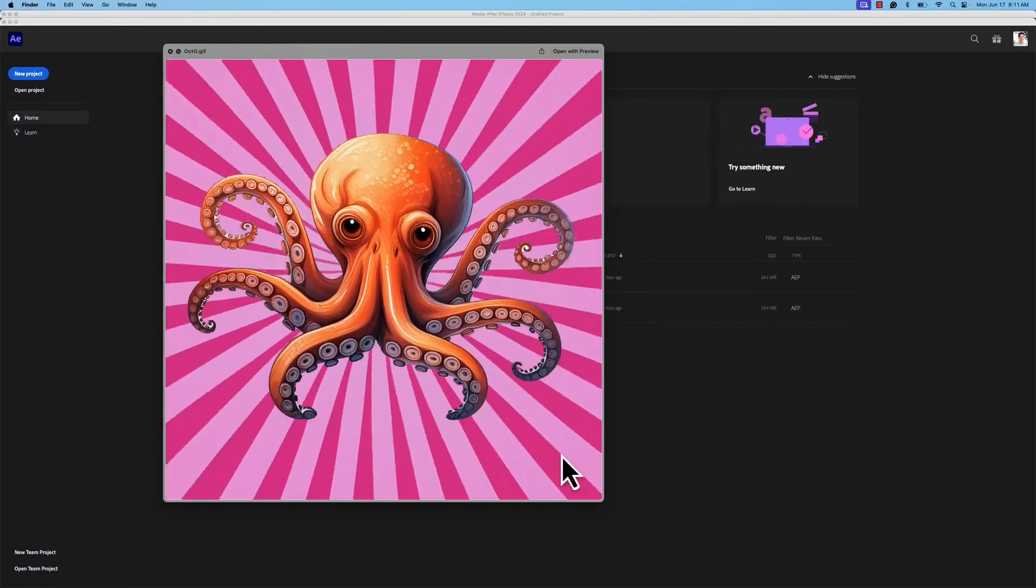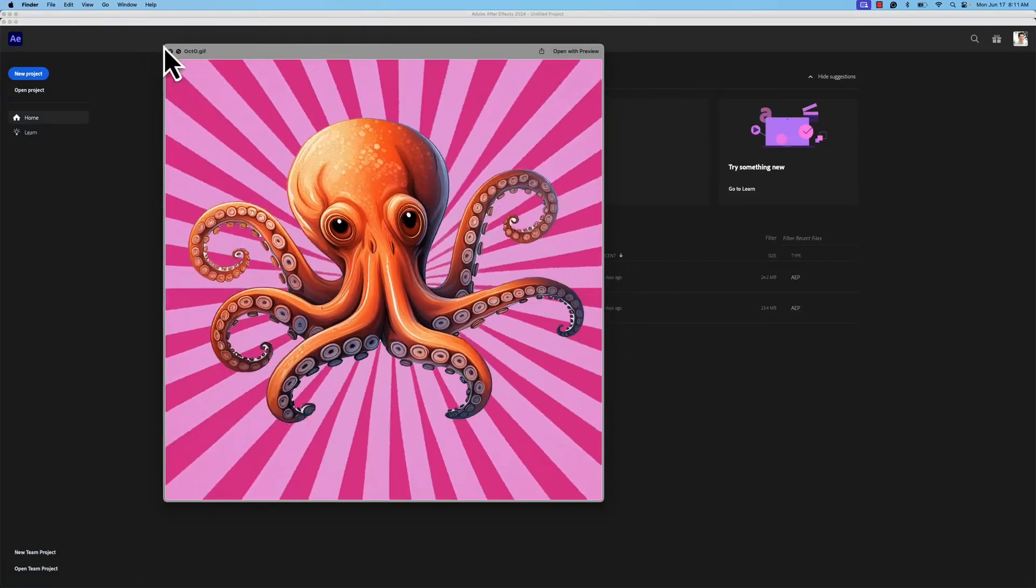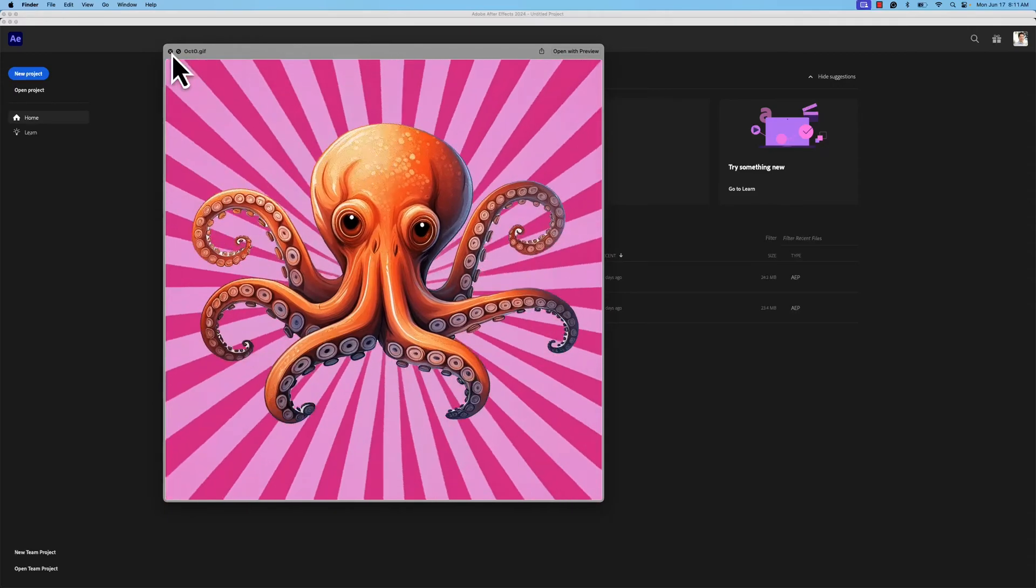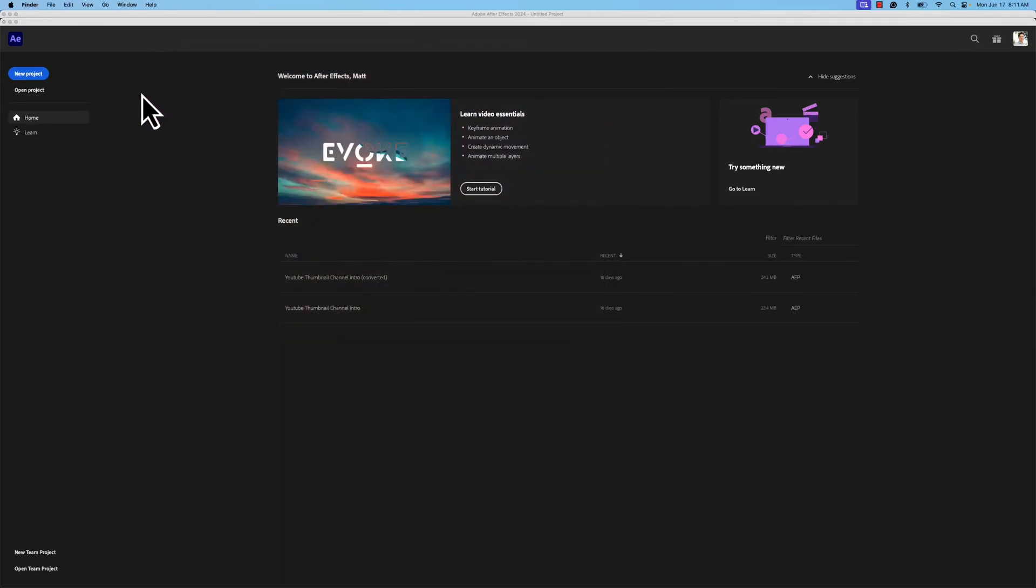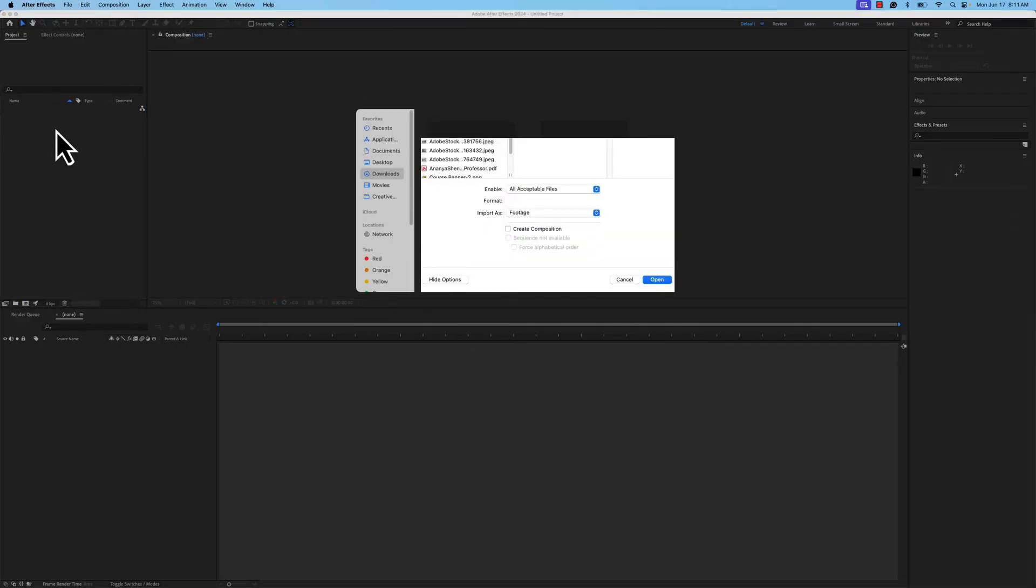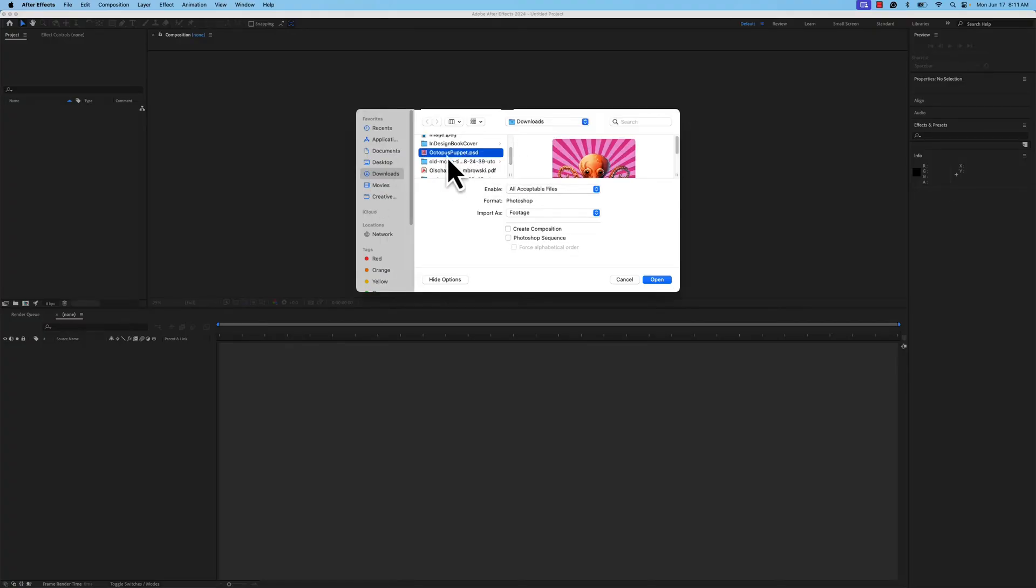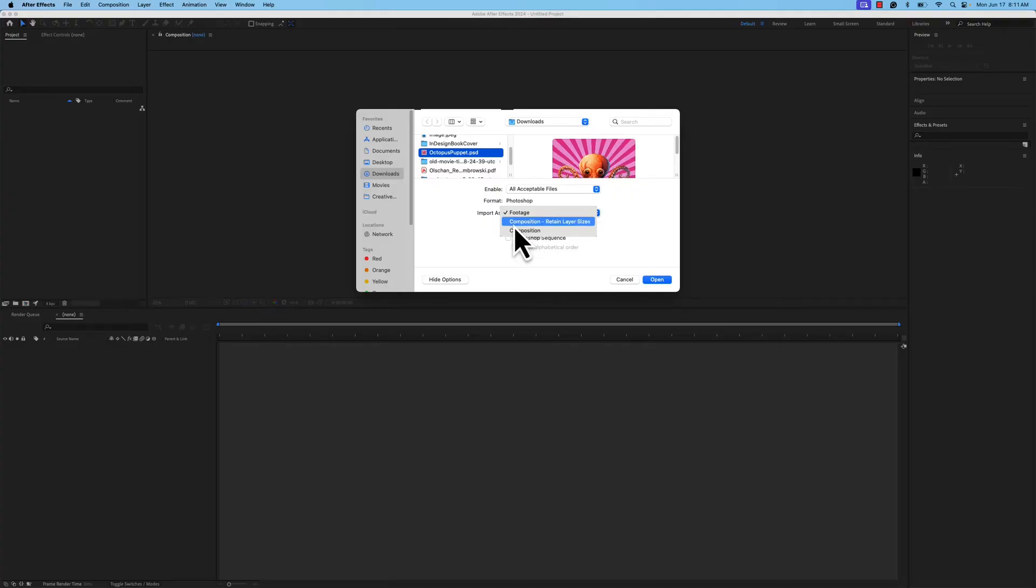This is our final result here, what we want to create. To do this, we're going to need a few things. I'm going to go ahead and open a new project here in After Effects, and I'm going to double click on that. Once I double click, I'm going to navigate to my octopus puppet file, and I'm going to make sure I set this to composition retain layer sizes. That's very important to get all of the functionality of those layers.